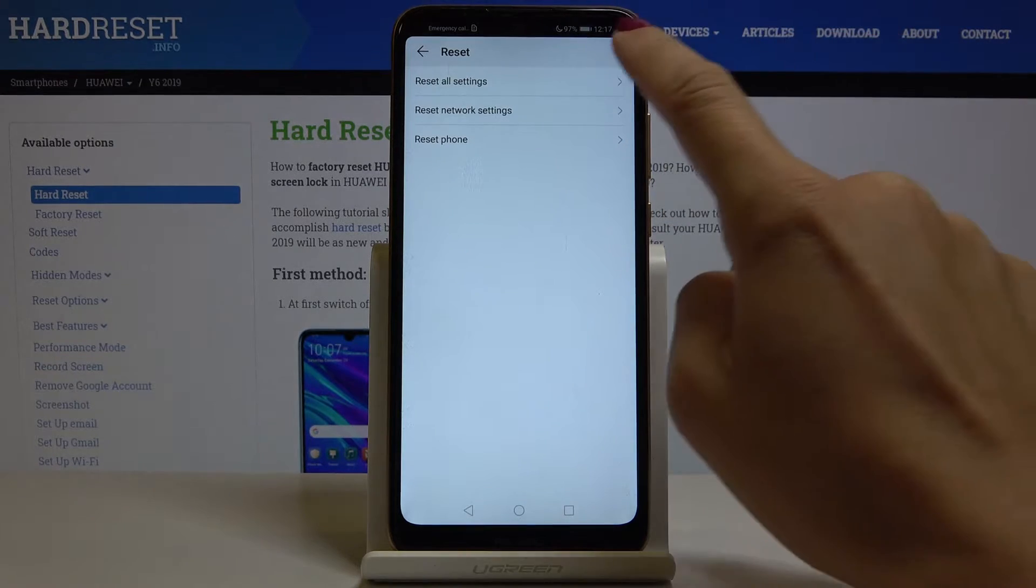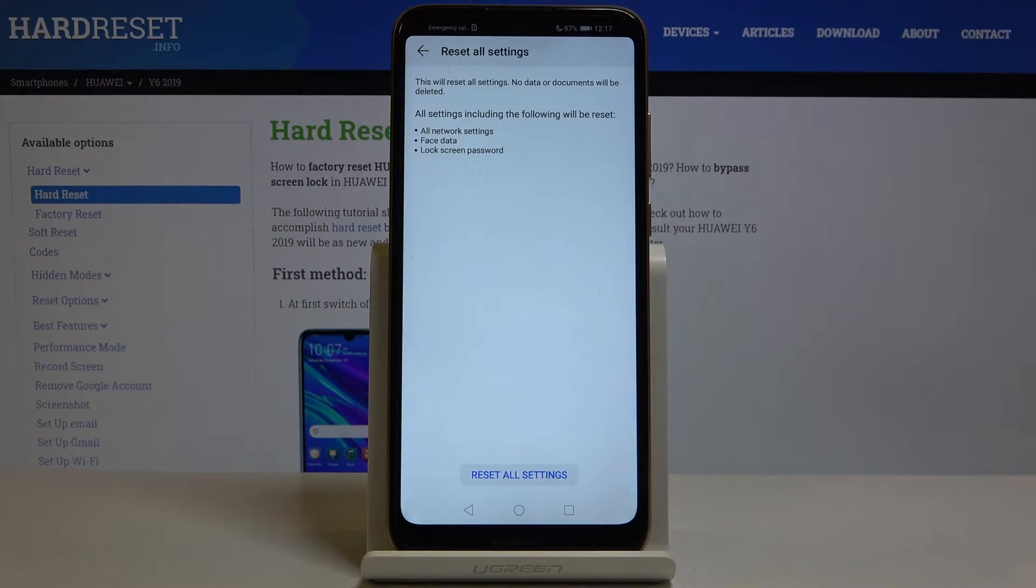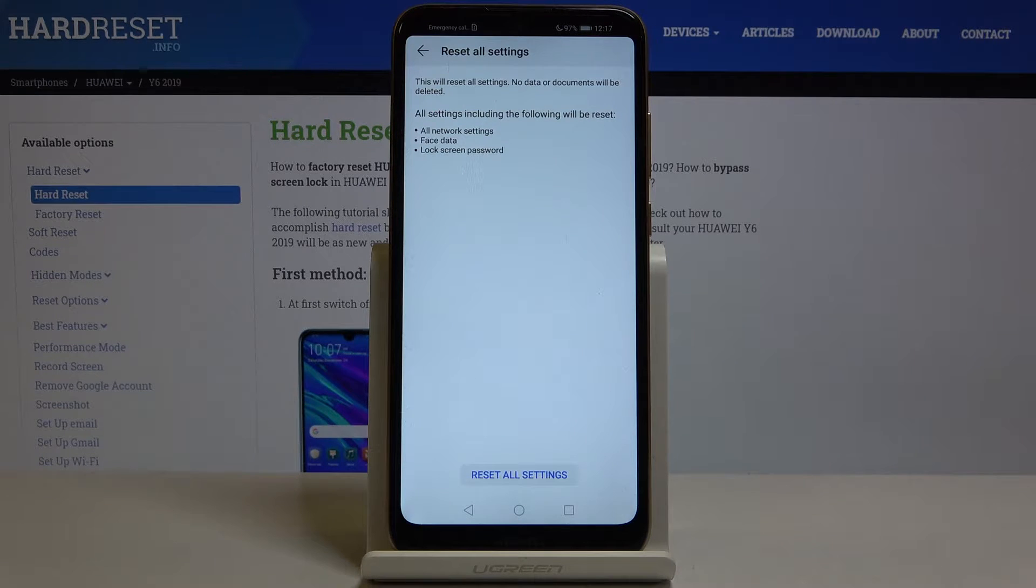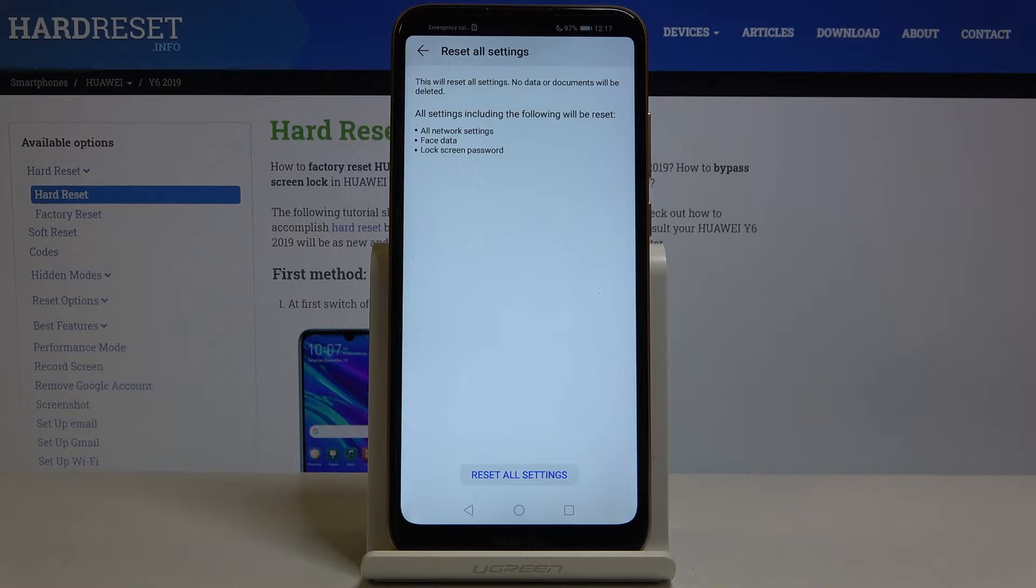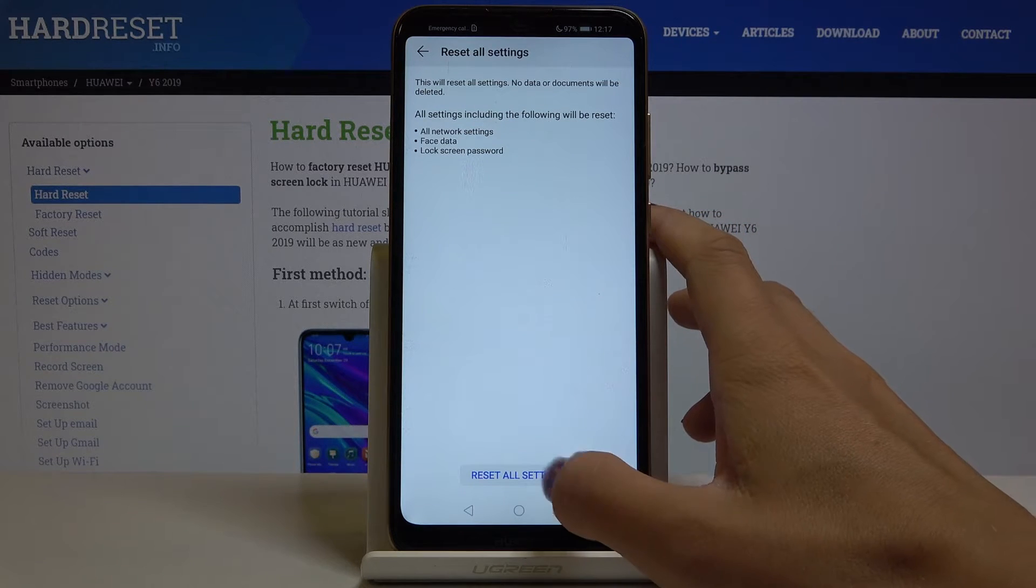Now select reset all settings and if you really want to reset all settings including network settings, face data and lock screen password, just click on reset all settings.